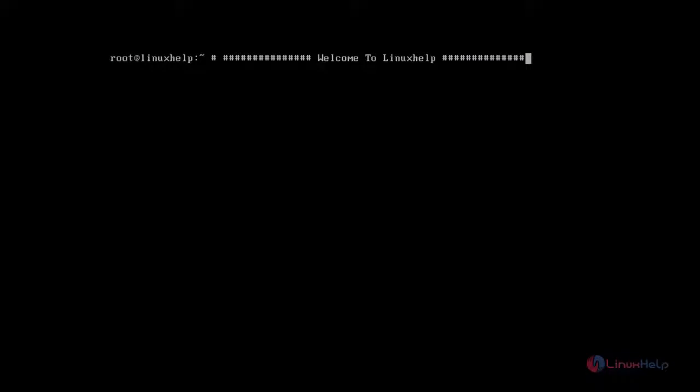Hello friends, welcome to Linux Help Tutorial. Today I am going to show how to install MATE Desktop on FreeBSD.